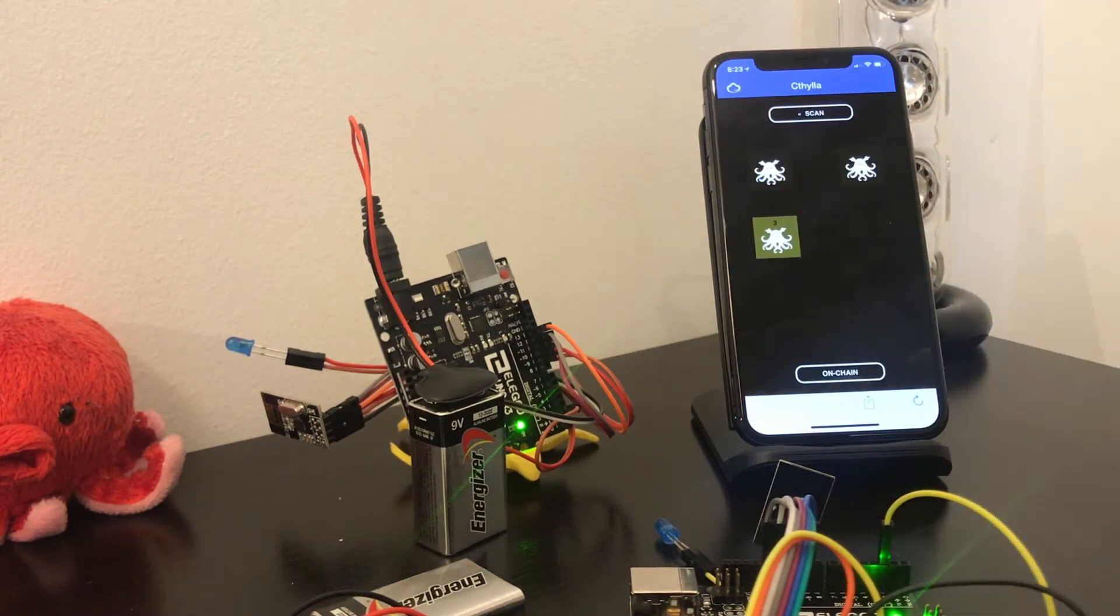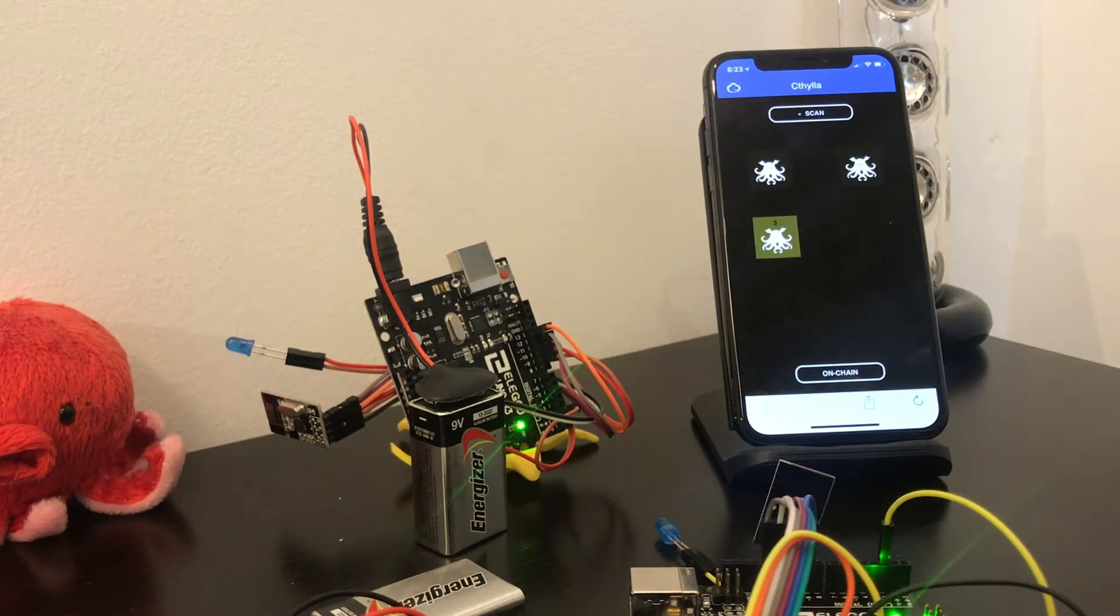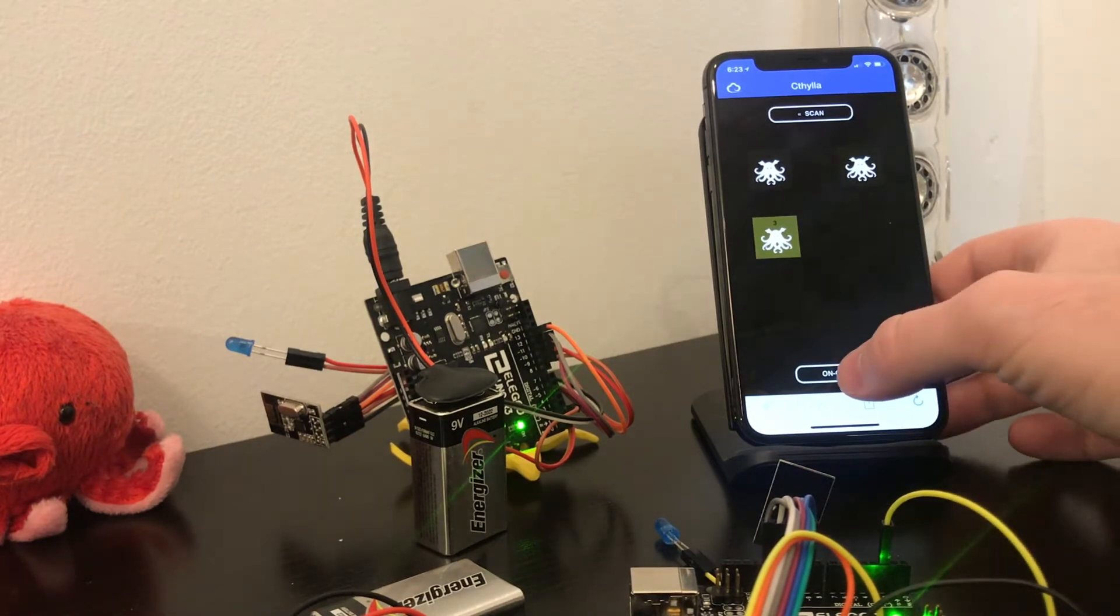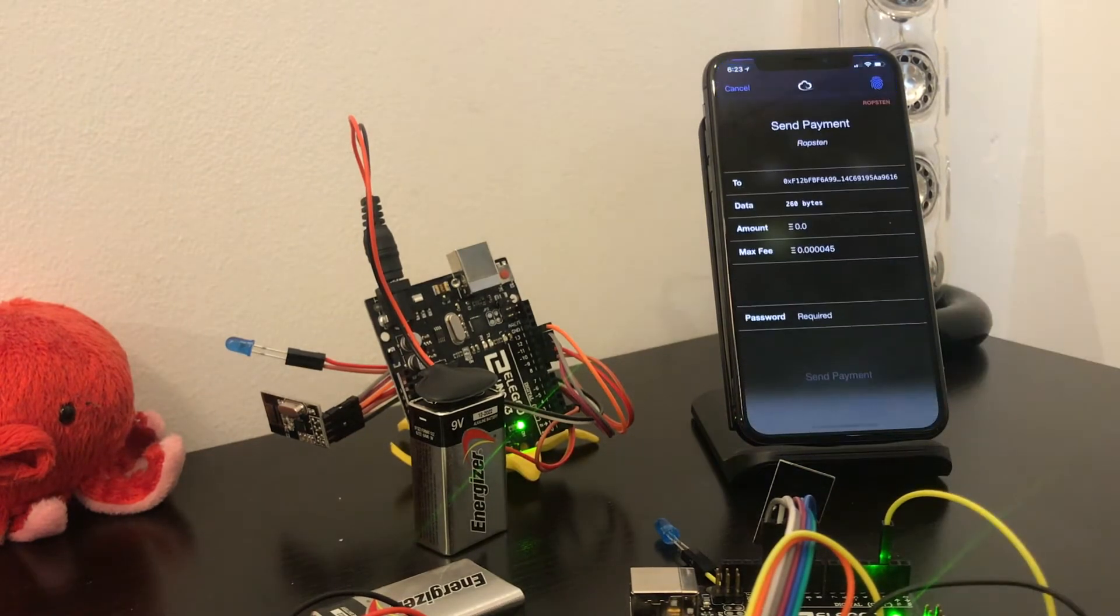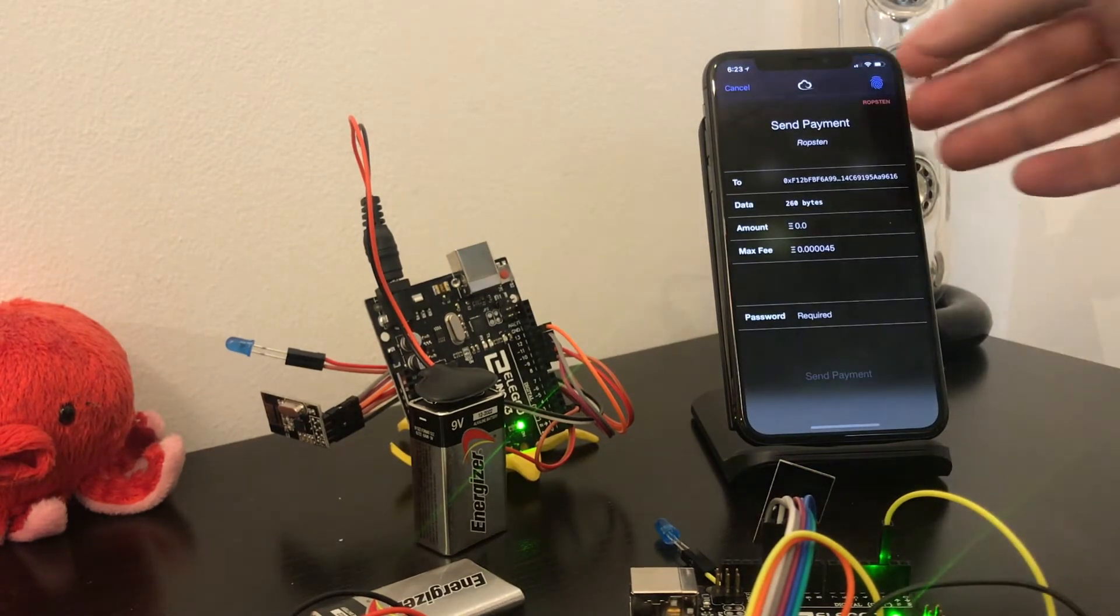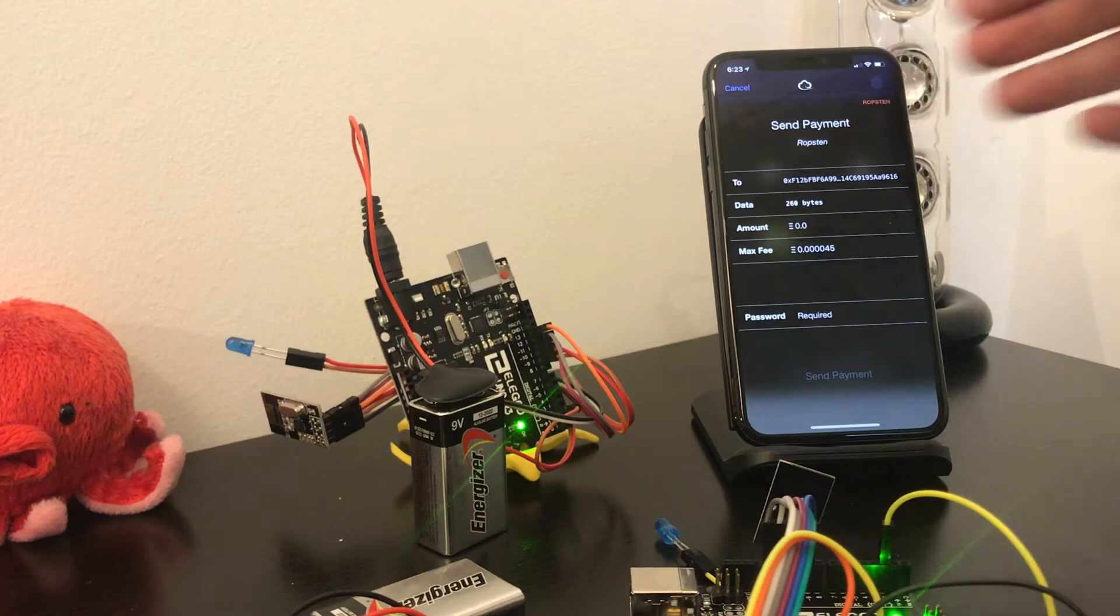We now have the new polyp in our collection. If we tap on it and select on-chain, we can redeem it on the Ethereum blockchain for an ERC-721 token.